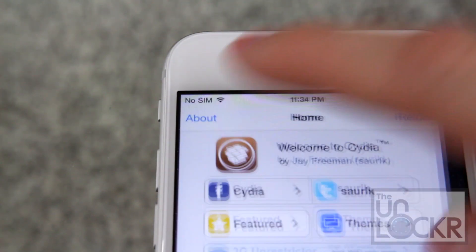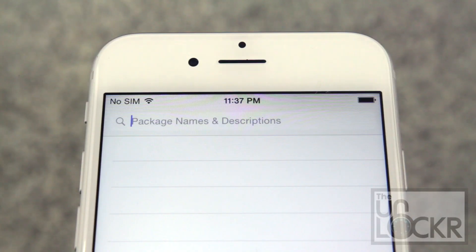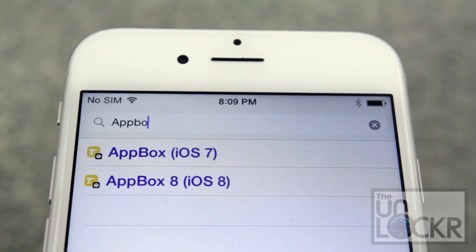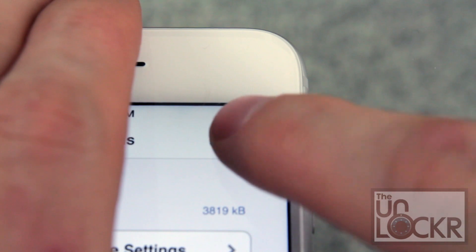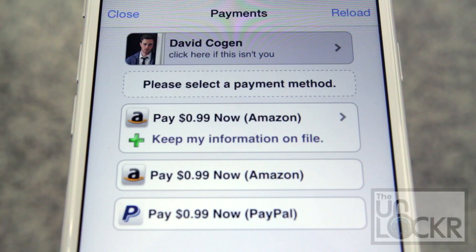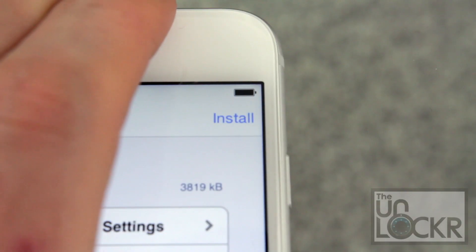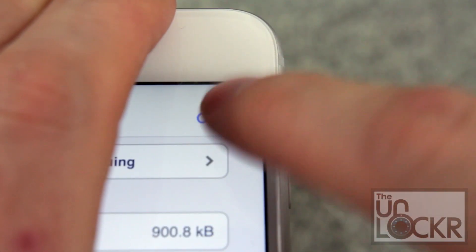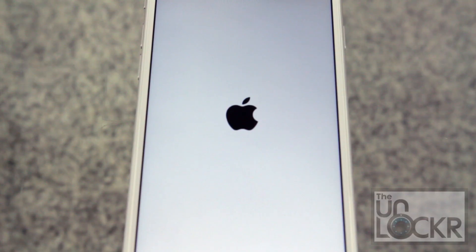First open Cydia. Tap search at the bottom right, then you're gonna type in App Box 8. Tap purchase at the top right corner. Sign in with whatever Cydia account you use. Choose your payment method and tap close at the top right. Then tap install at the top right, tap confirm. Once the tweak is done installing, tap reboot device and wait for it to reboot.